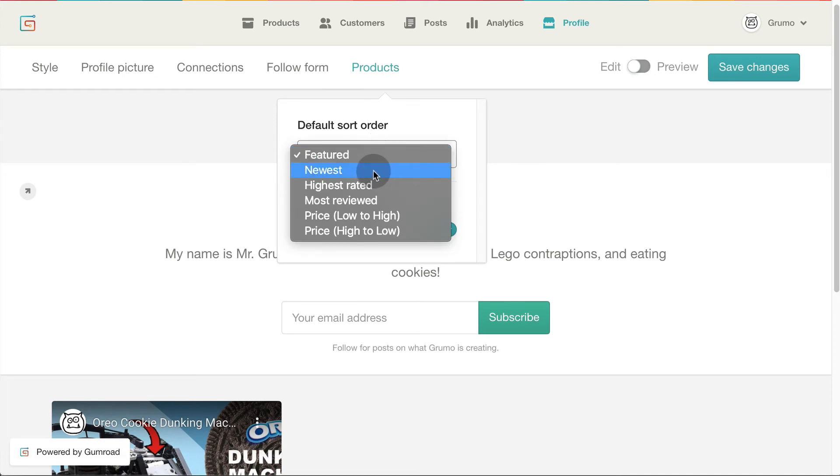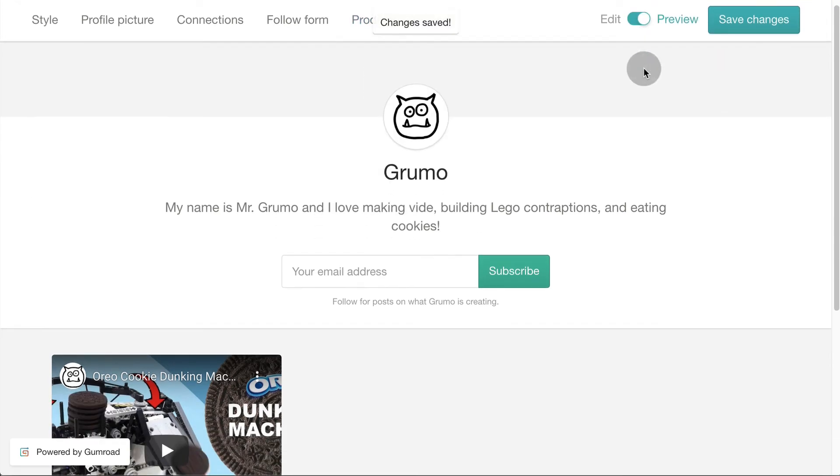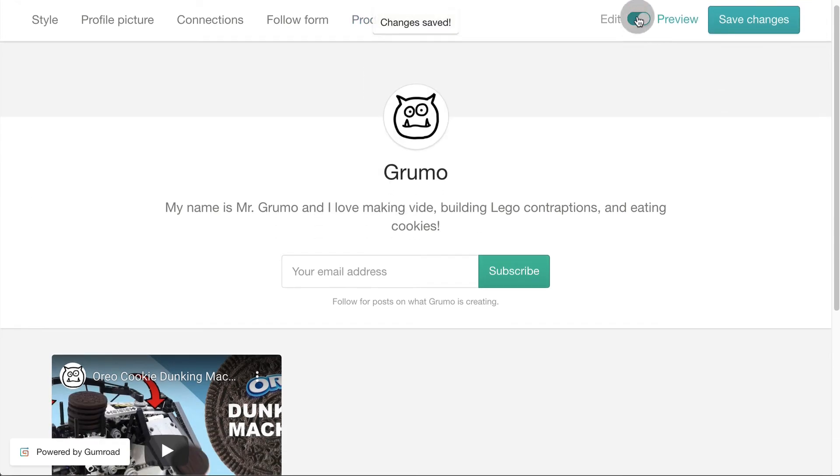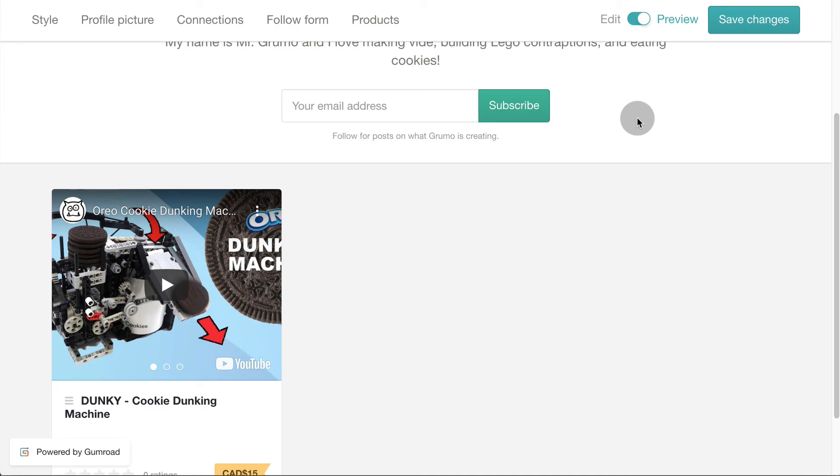Like by feature, newest, highest rated and blah blah blah blah. Click the toggle button to preview the store. It simply gets rid of the admin menu. Congrats, you're done customizing your store.